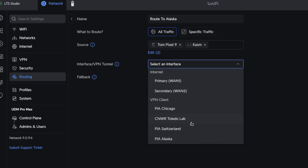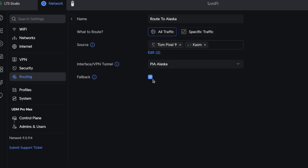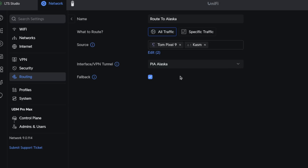Then you select the interface by which you want to go out — we're going to choose the Alaskan interface. There's also an option: 'Optionally forward match traffic using standard routing via your WAN in case the specified interface is no longer available.' If you check this box, when the VPN tunnel is unavailable it will send traffic out normally. That's not always what you want — I want these devices to either go out PIA or not go out at all. So by default I prefer to leave this unchecked. Then we add the entry.